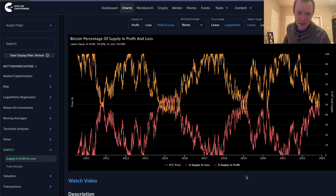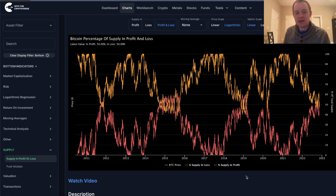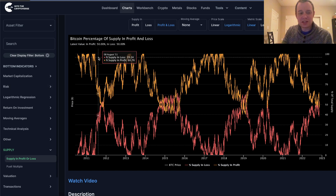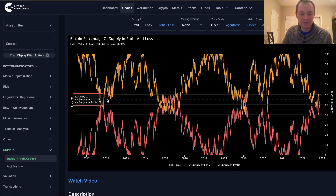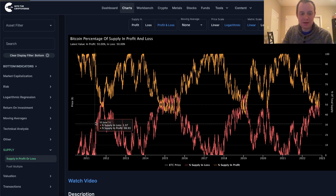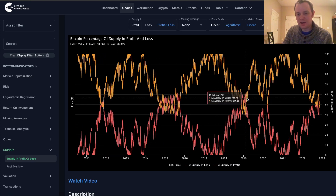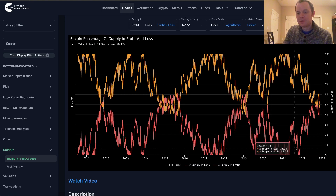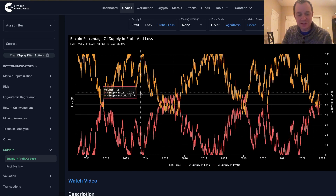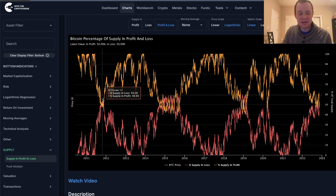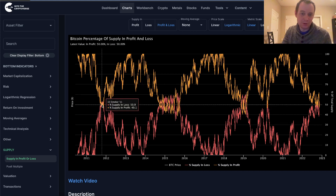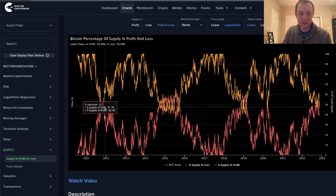Excuse my voice — I do have a cold, so I'm trying to get through it. What you'll notice is that there's a clear ebb and flow to the bear markets and the bull markets, and the bear and the bull, cycling back and forth.